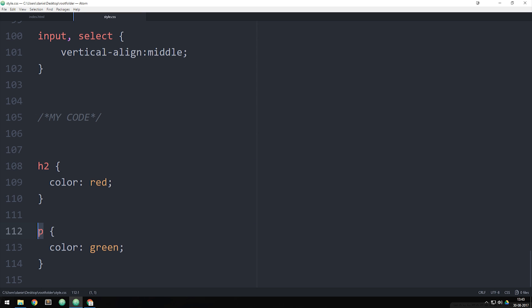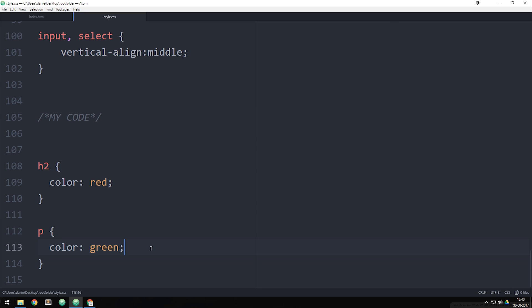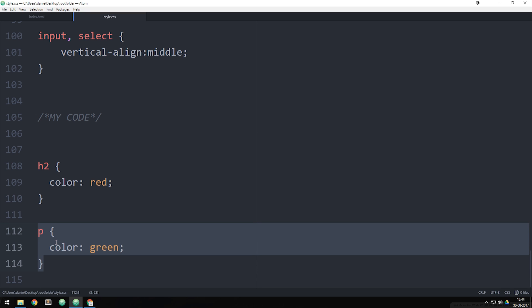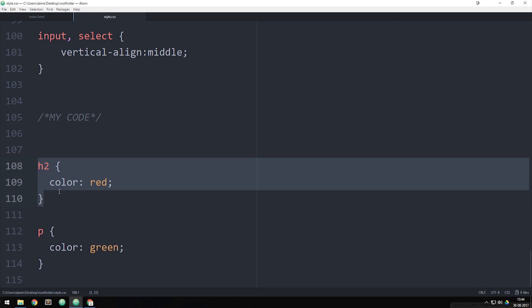When we style elements just by writing h2 or paragraph in the stylesheet, we style every single h2 tag or every single paragraph tag inside our website, meaning that right now every single paragraph inside the website would essentially be green. So it makes sense to only do it this way if we want every single paragraph or every single h2 tag to have a certain styling.